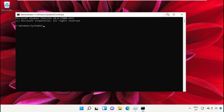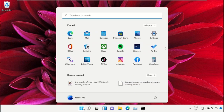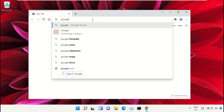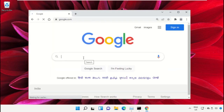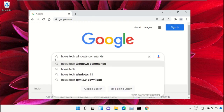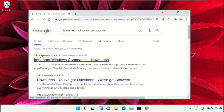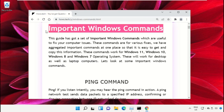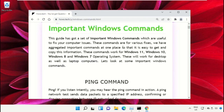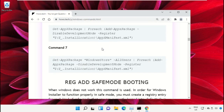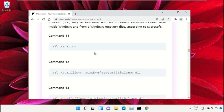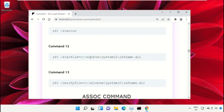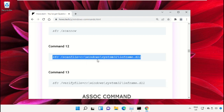We already have a list of commands to make it easy for you and to avoid mistakes. Simply open Google Chrome, then type google.com and hit Enter. Now in the search bar type house.tech Windows commands and click here to open it. Now click on this link which is from www.house.tech. On this window, just scroll down and search for command number 12. Copy this command — simply click on this, right click and select Copy.